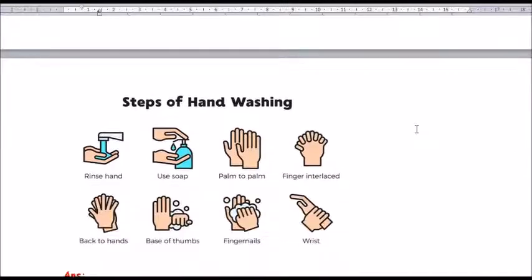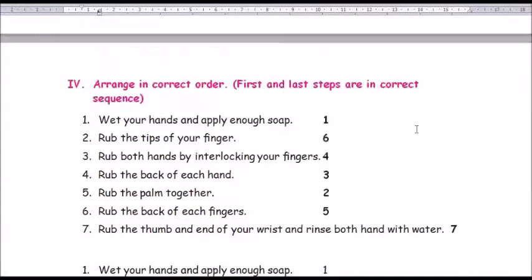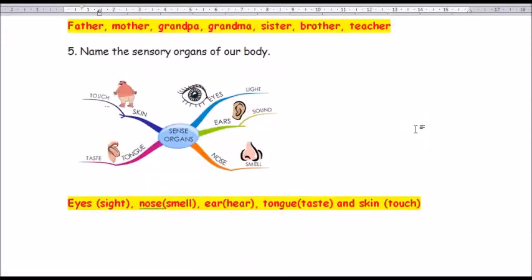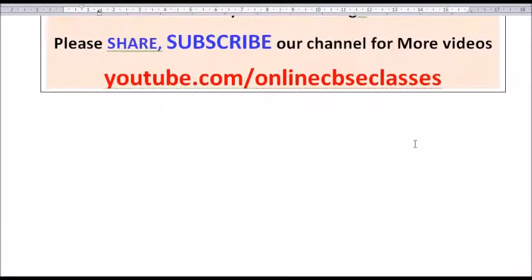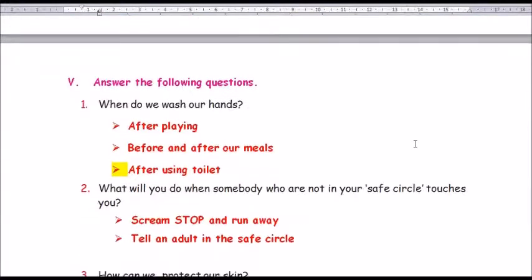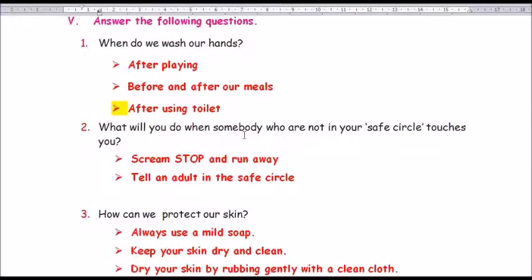Roman number 5: Answer the following questions. When do we need to wash our hands? Answer: after playing, before and after our meals, and after using the toilet.